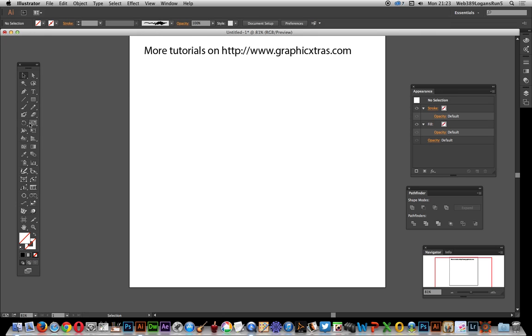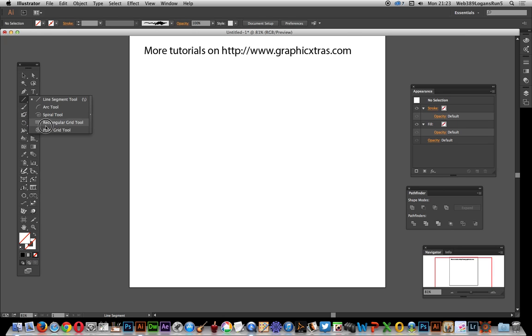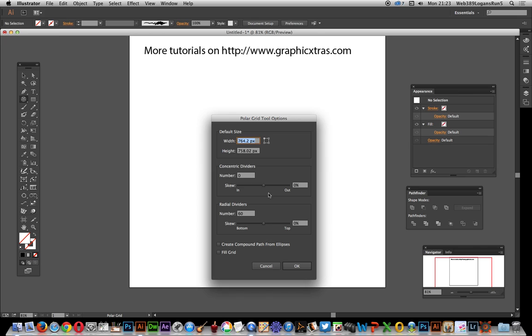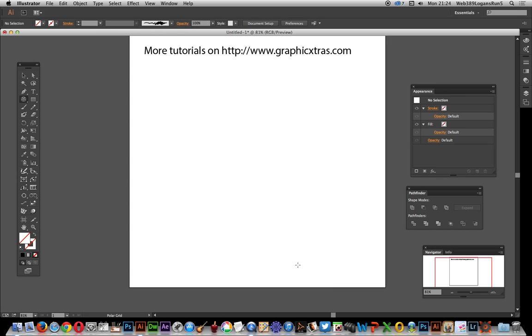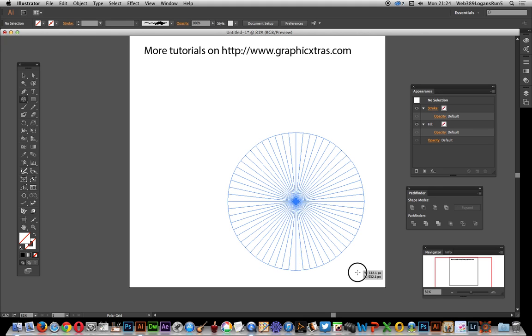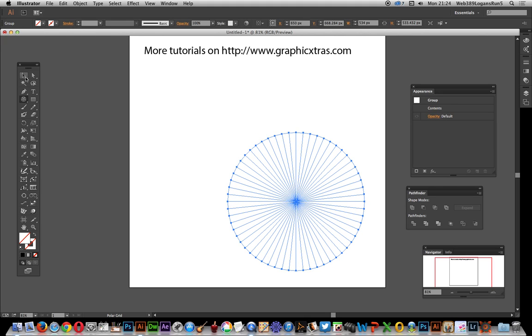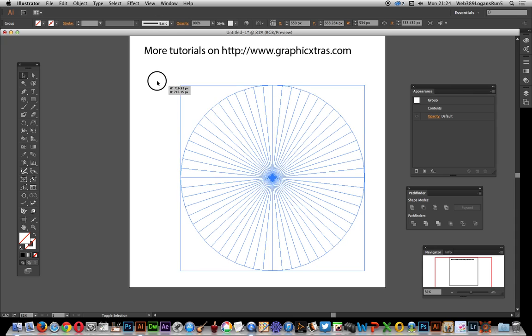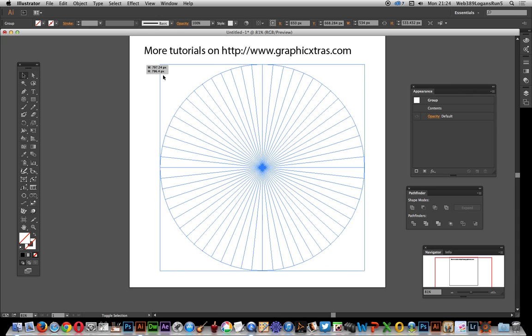The polar grid tool is underneath the line segment tool. Double click on that. I'm going to set it to zero for this and 60, so I want lots and lots of lines coming out from a central point. Next I'm just going to drag that out. You've got this design now.